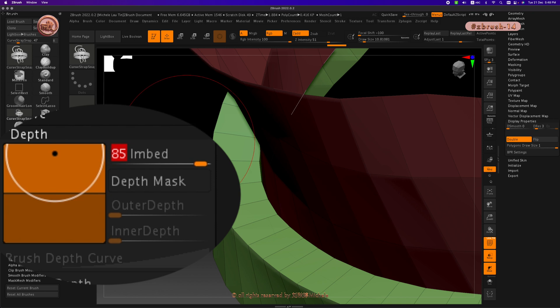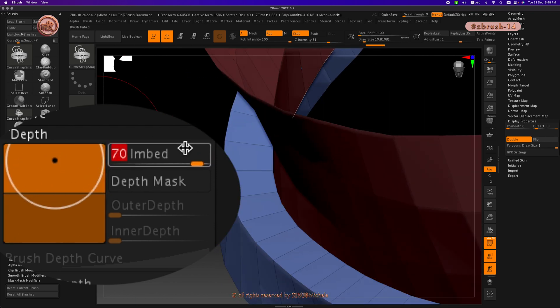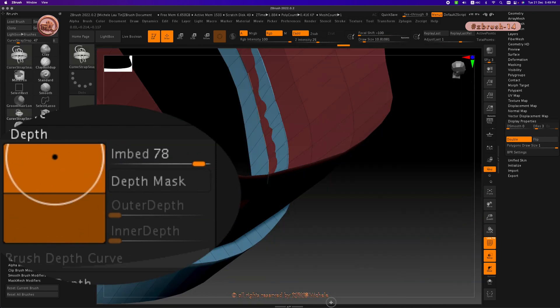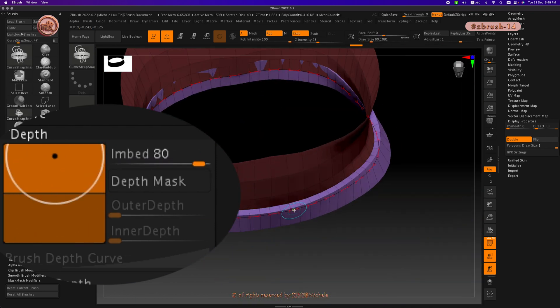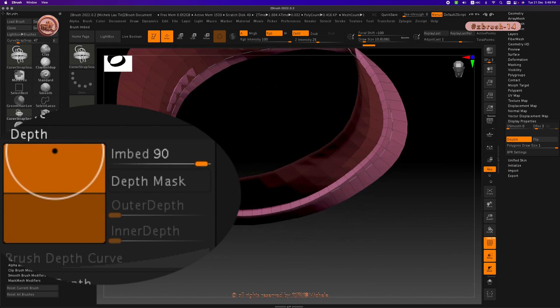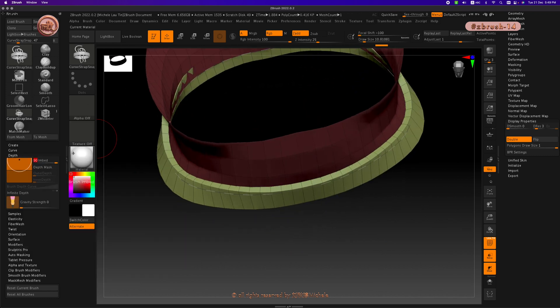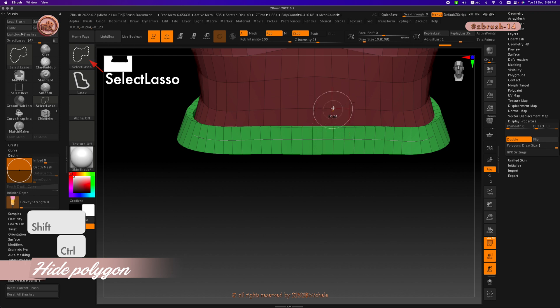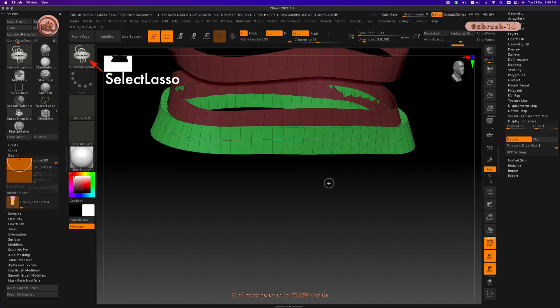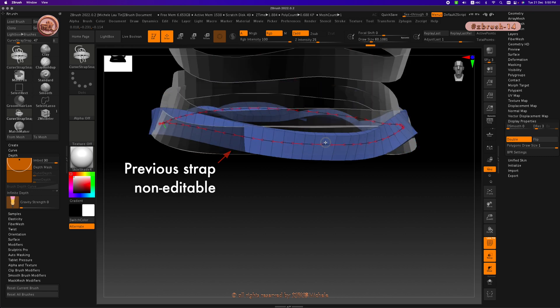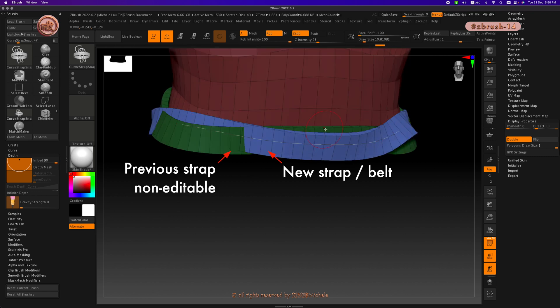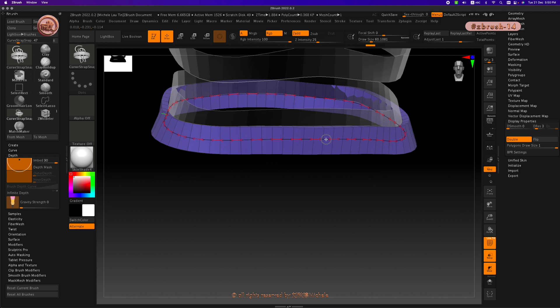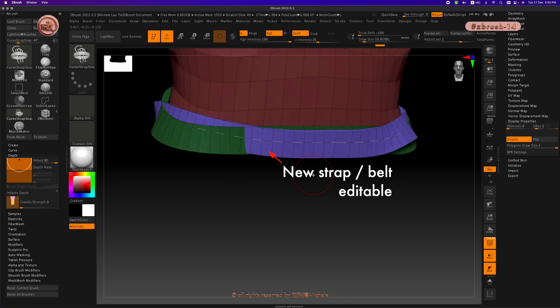Another thing to note is that curve line remains editable until you use another brush or action to modify your model. For example, I use the select lasso brush to hide another strip. Then go back to click on the curve line. Curve strap snap will generate another new strap on top of the existing strap. The previous belt is merged as part of the torso subtool with a different polygroup color.